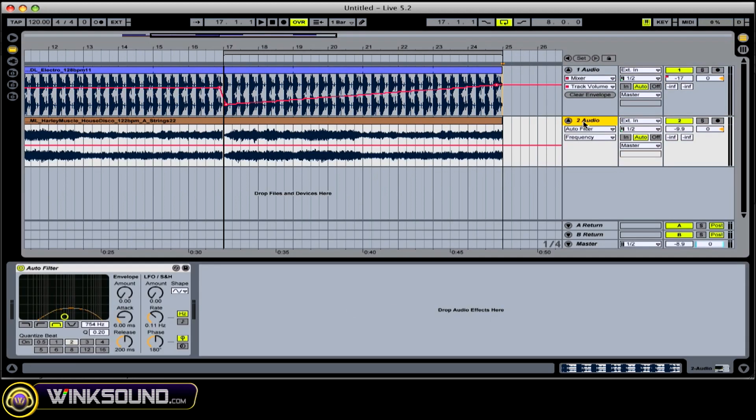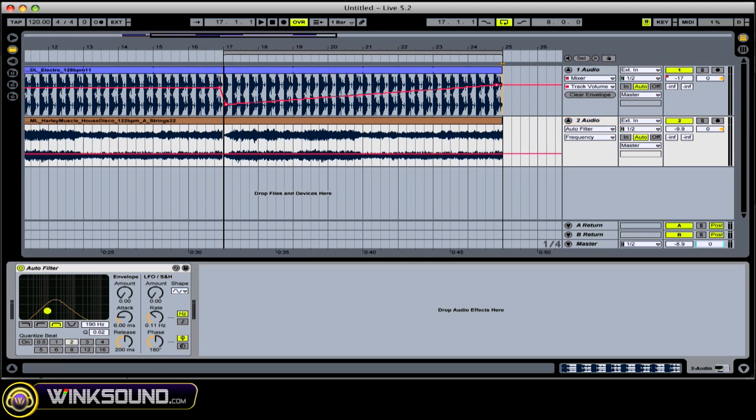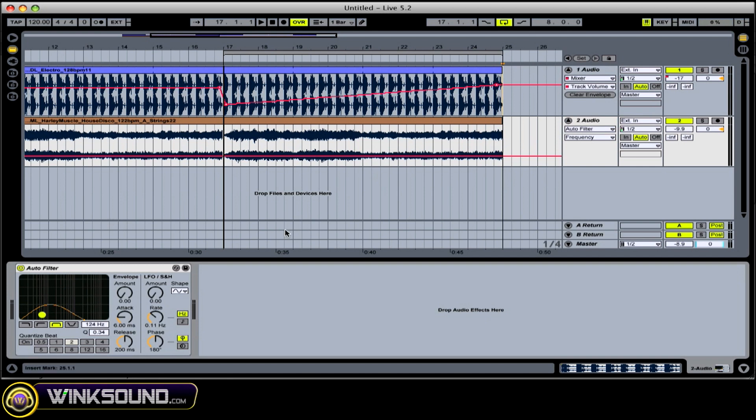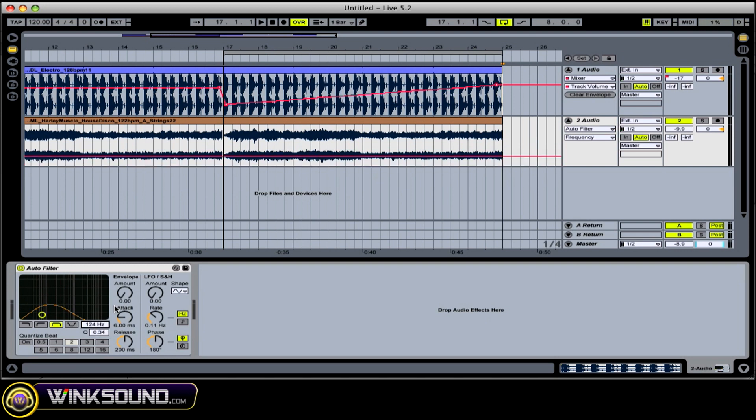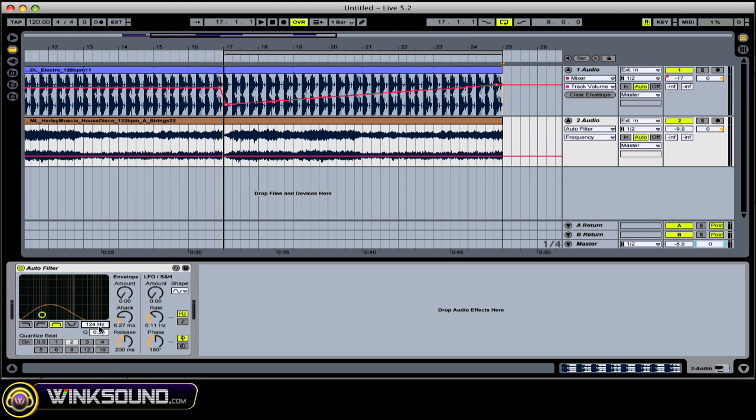For instance, I have a filter on this string track. So I have a band pass set up. And let's say I wanted to do a filter sweep. I click on that, whatever parameter I want to manipulate. And as you can see, the automation lines will change according to what you do.